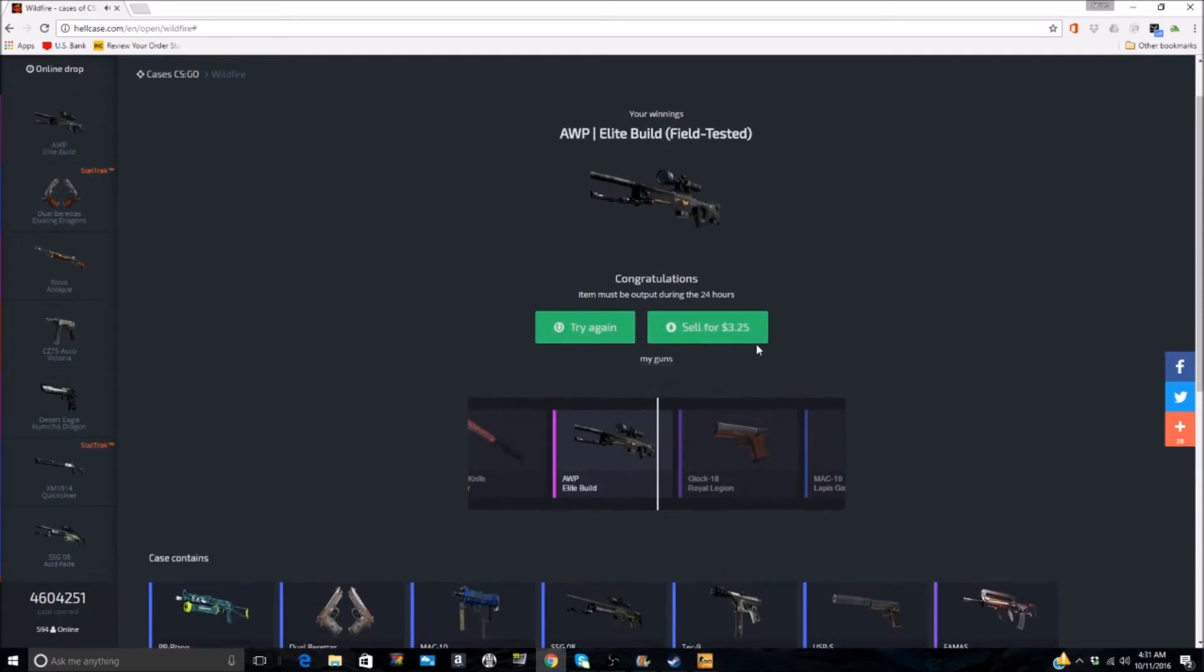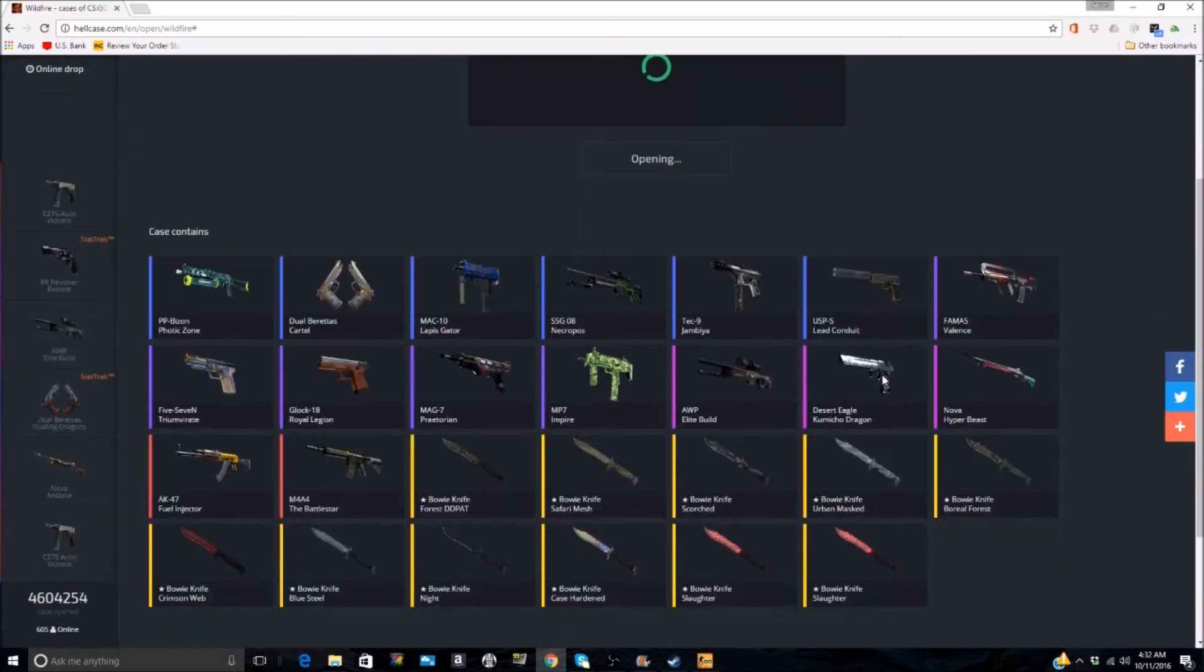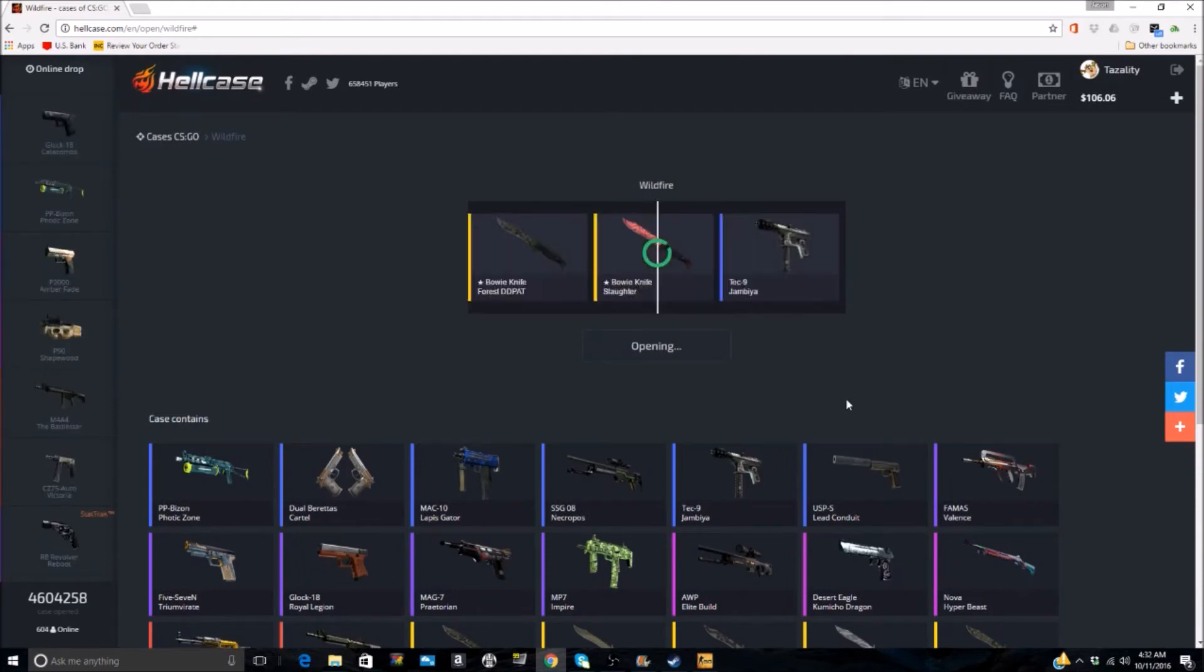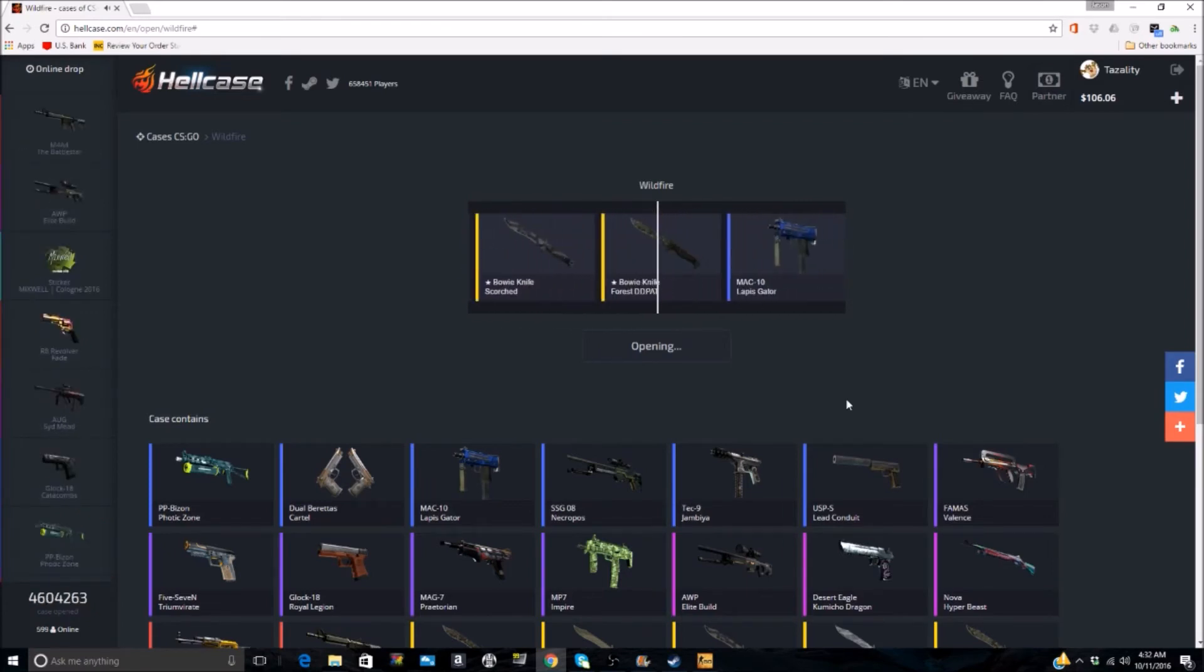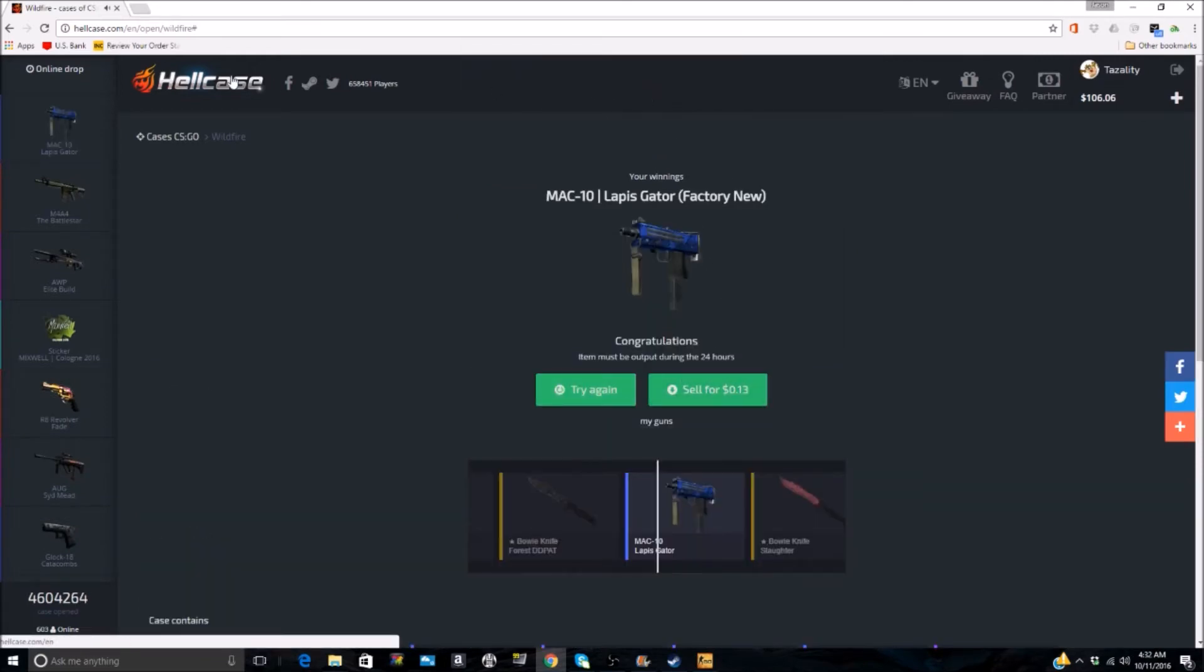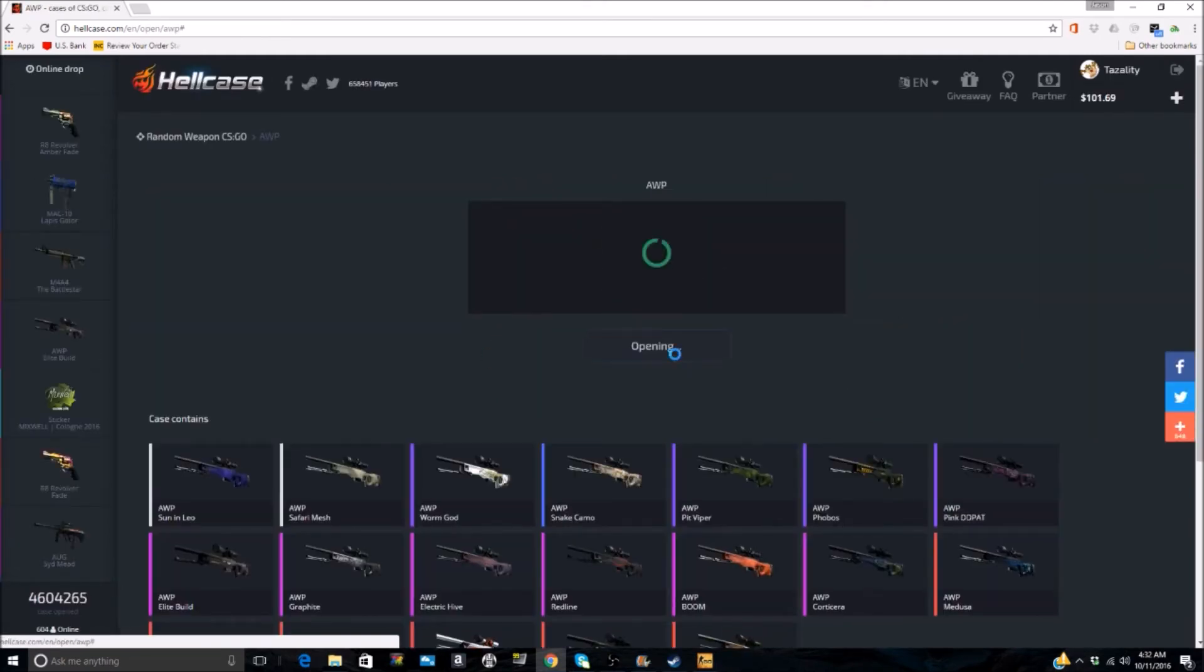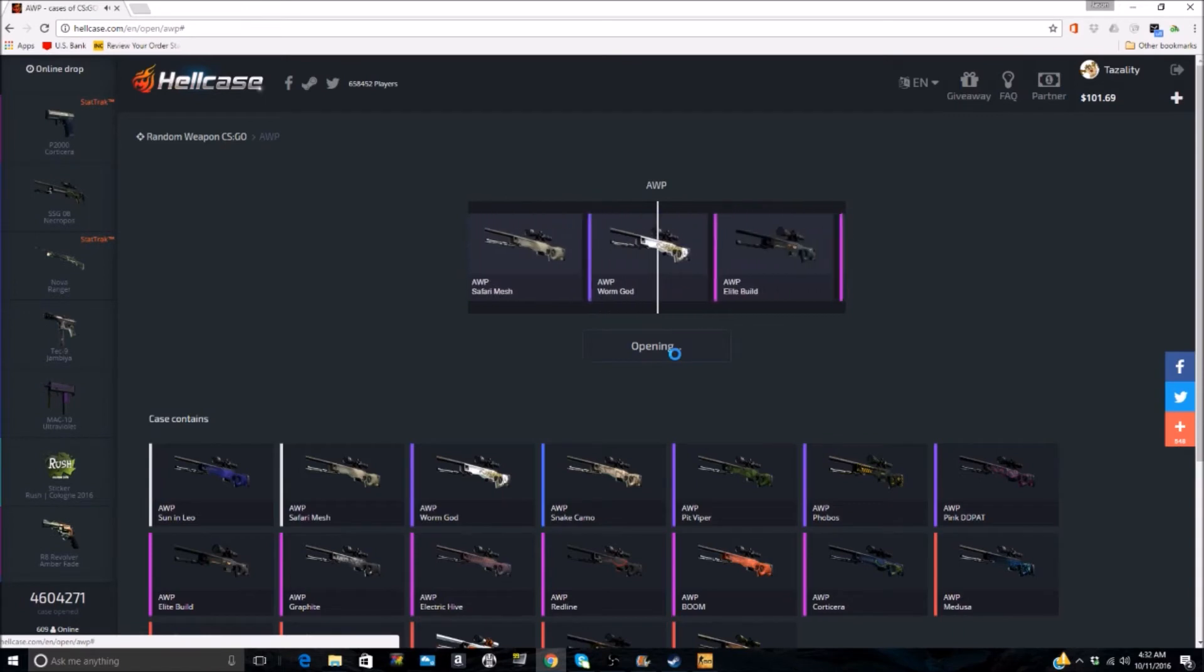And we're not having a lot of luck but we did end up ahead there. We'll try one more. Don't mind getting a Fuel Injector or one of these nice little Bowie knives, especially that Case Hardened. Alright, so let's try an AWP case. We have had a little bit of luck out of these before.